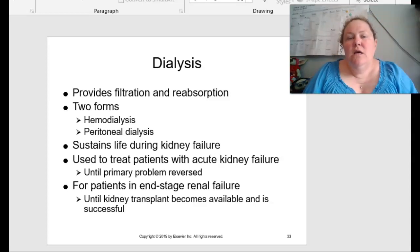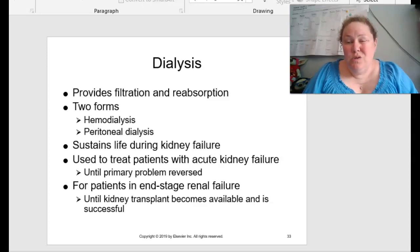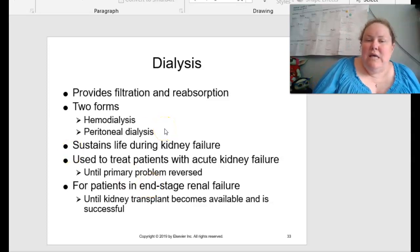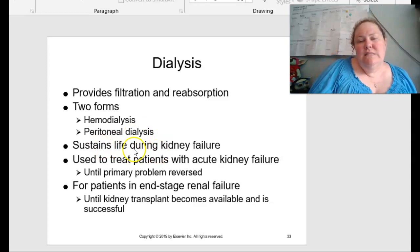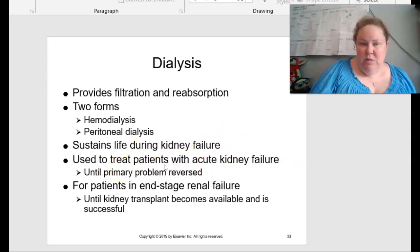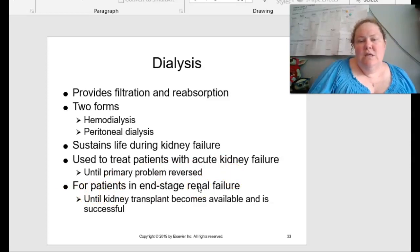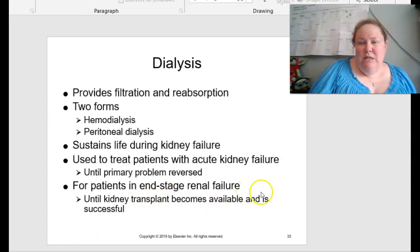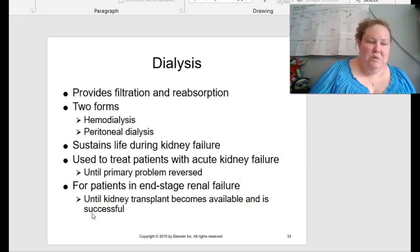One of the big treatments is dialysis. Dialysis provides the filtration and reabsorption that we need when our kidneys aren't working well. There are two different forms: hemodialysis and peritoneal dialysis. This is going to sustain life during kidney failure, and it's used to treat patients with acute kidney failure until the primary problem can be reversed. For patients in end-stage renal failure, we use this until a successful kidney transplant can occur, based on availability and match.